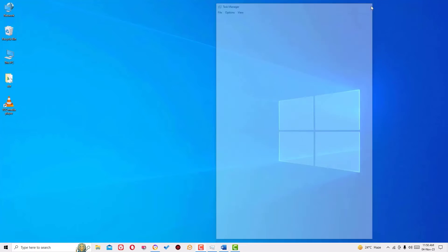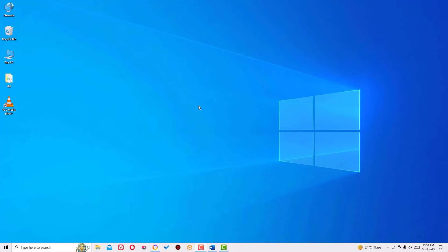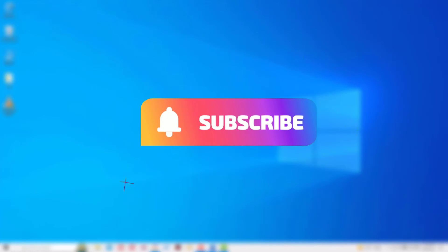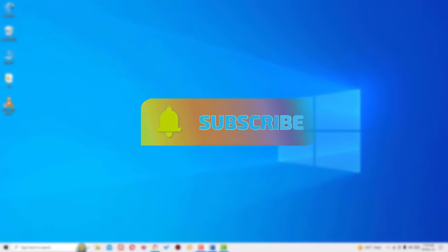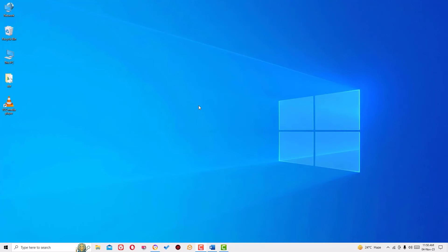So that's it guys, this was the quick and simple tutorial for you to fix the blank icons on the desktop. If you found it helpful, please consider subscribing to our channel and hit the bell icon. Also don't forget to like, share, and comment the video. We will meet in the next video. Till then, bye bye.